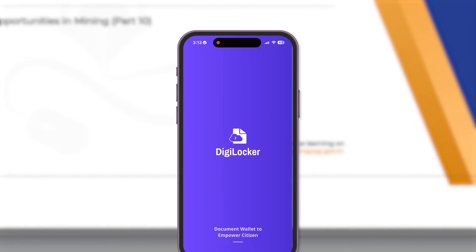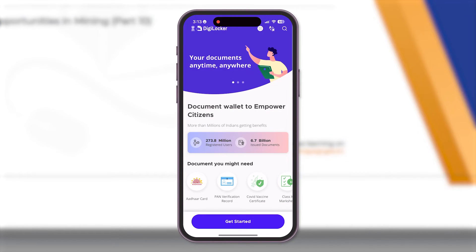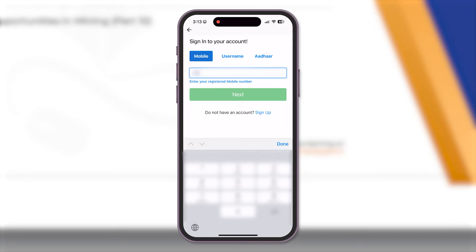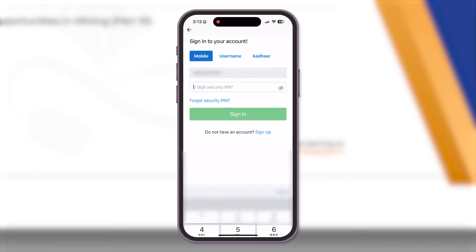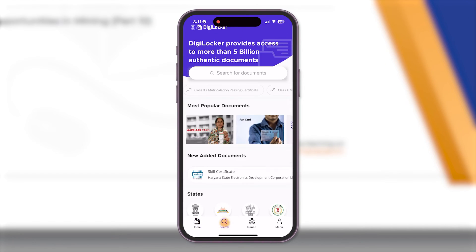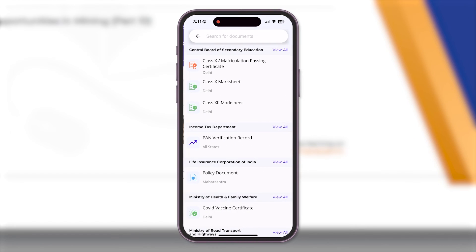Next, head over to the DigiLocker app on your mobile phone and sign in to your account. Go to the search tab located at the bottom of your screen and search for Karamyogi Bharat.